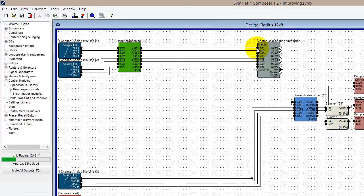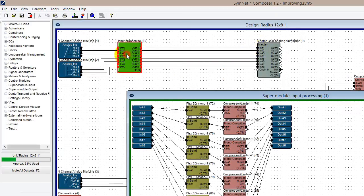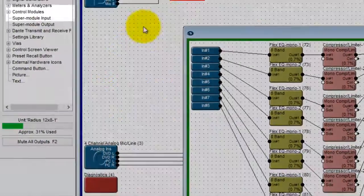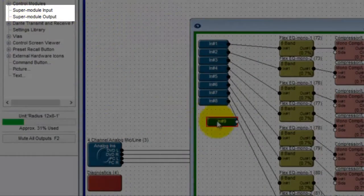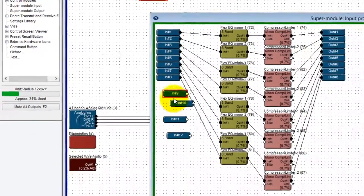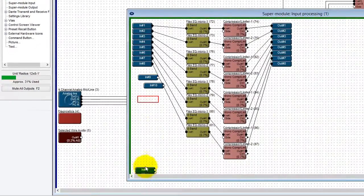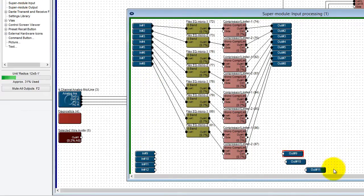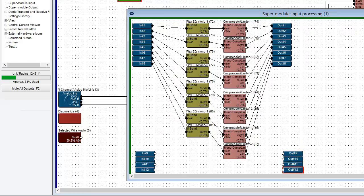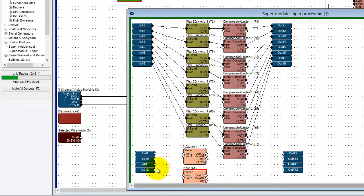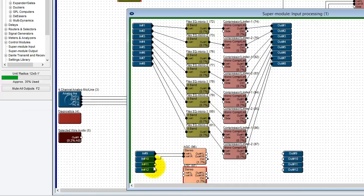Now, let's say I also want to add some input processing to my stereo sources. Perhaps just simply an automatic gain control to take care of any glaring level differences between sources. I could create a new 4 channel supermodule for stereo input processing, but instead, for the example, I'm going to add extra inputs and outputs to my existing 8 channel supermodule. Now I can add my AGCs into the supermodule and wire through.